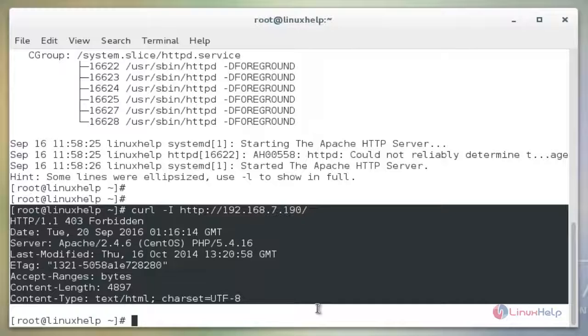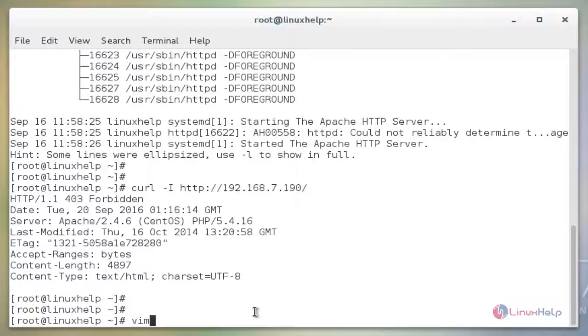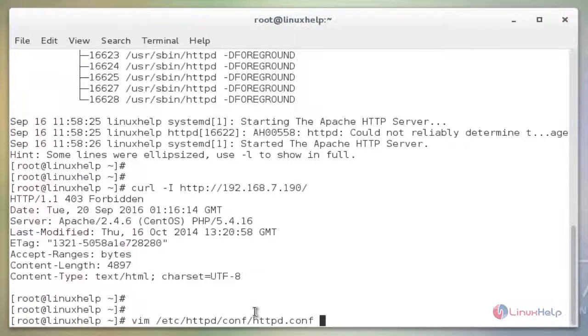Then we need to enable the X-Frame option by adding the following line to the Apache server configuration file. We need to open the configuration file of Apache. The command is vim /etc/httpd/conf/httpd.conf. Now enter to open the file.